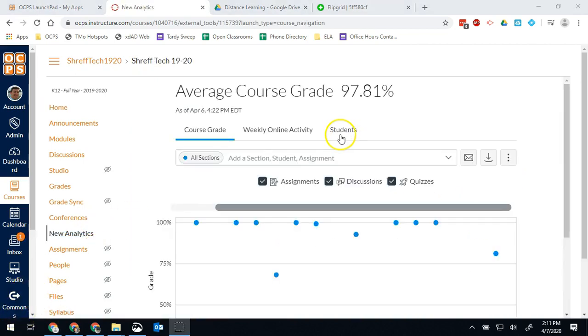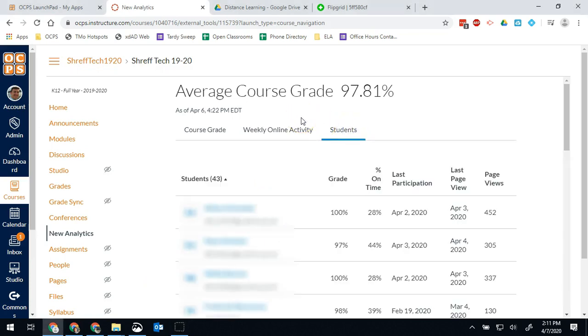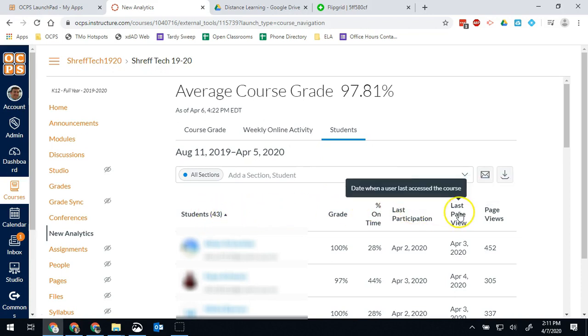For this purpose, what we really want to focus on is students. So we're going to click on the students tab and let that load. By default, it'll sort our students by last name.